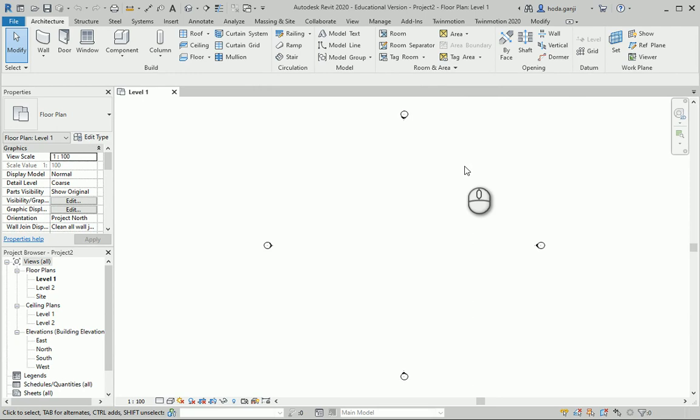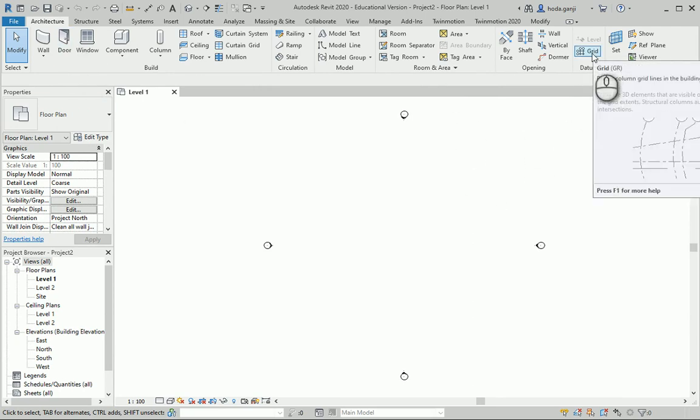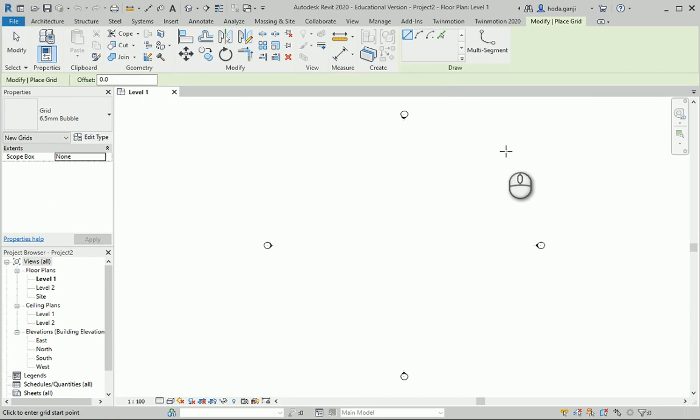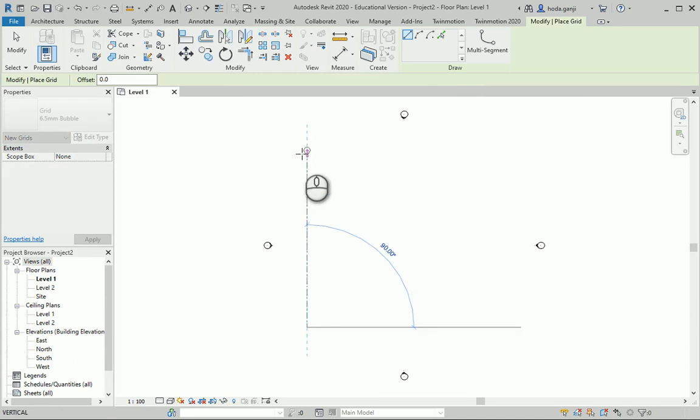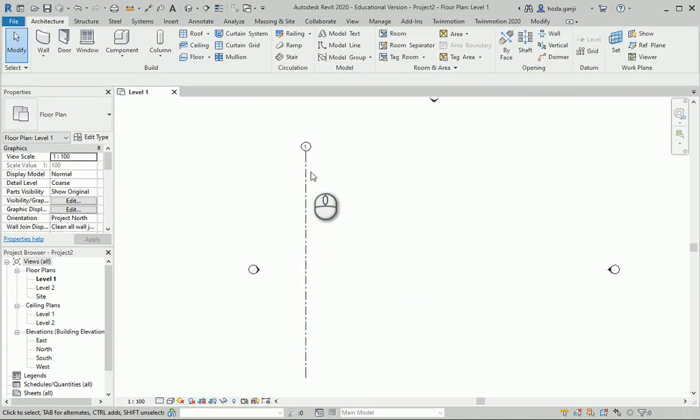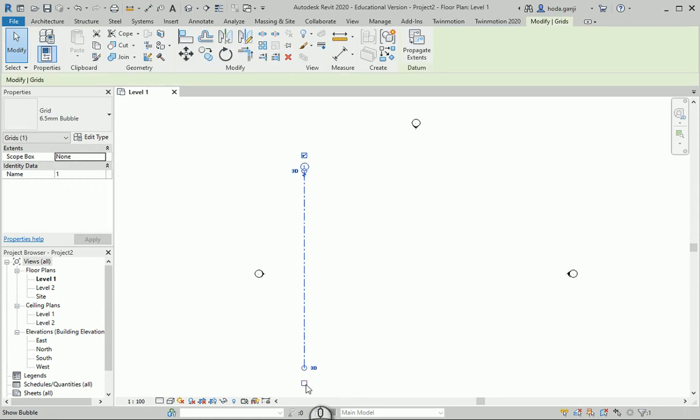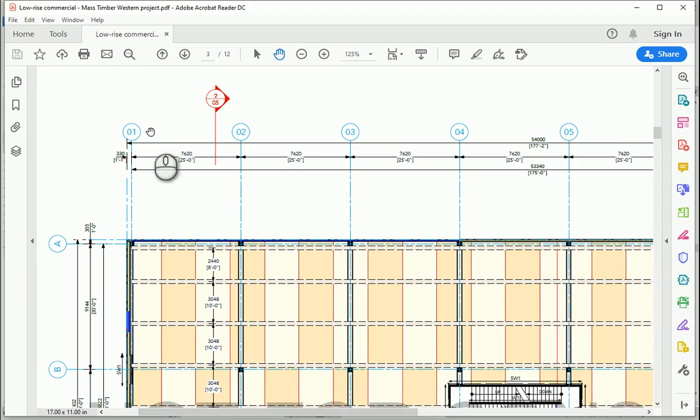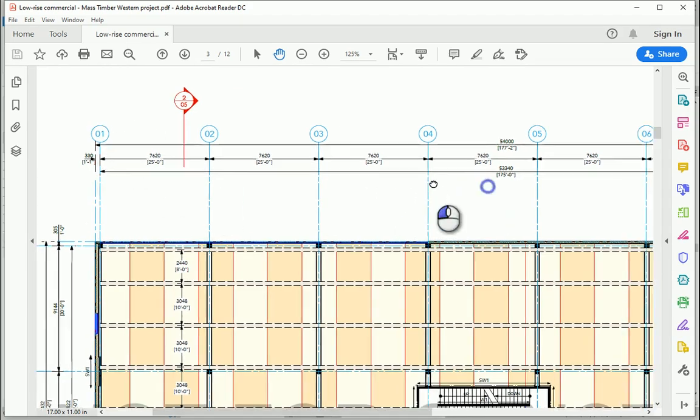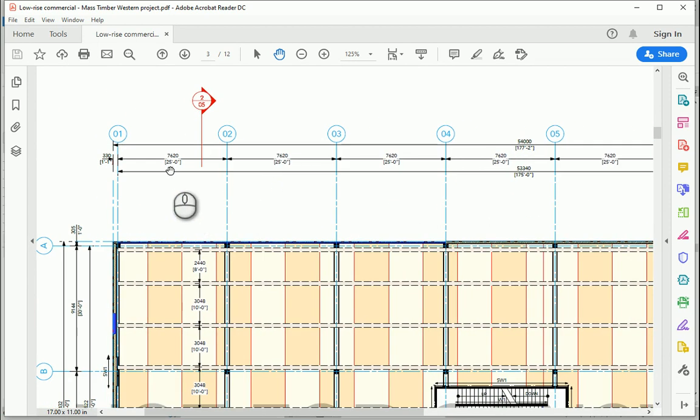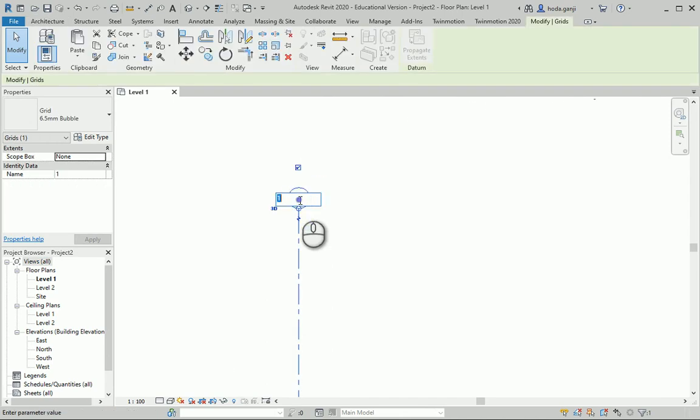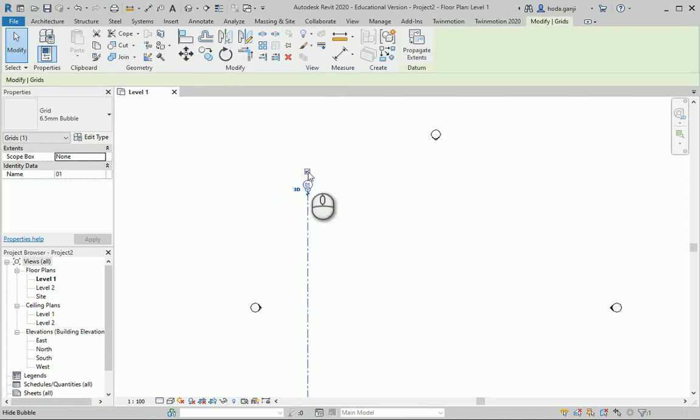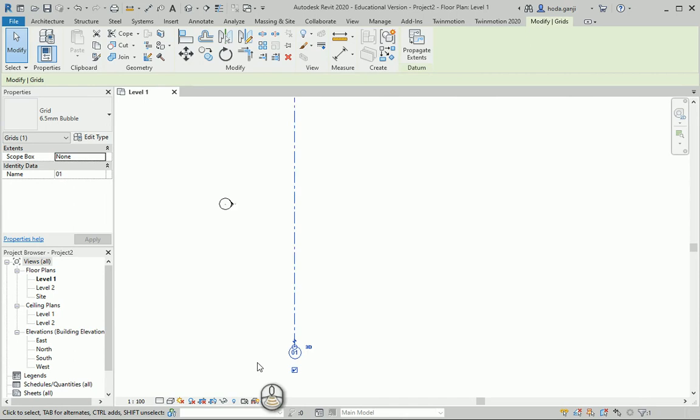So we can start by setting grids. You can go to the architecture or the structure tab, going to the grid or type gr. I'm going to start the first grid. I'm going to draw it going from bottom to top, so the bubble shows at the top. But even if you do it the other way, it's okay. You can also show the bubble at the bottom. So as you see, it goes from 01 to 08 and each of them are 25 feet apart. I'm going to change the name of the first one to 01, so the next one would be 02, 03 and so on.